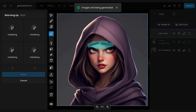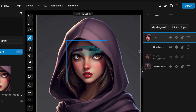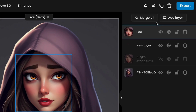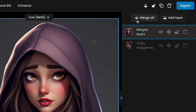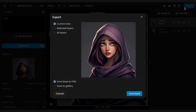Same as before, choose the generated image that best matches your desired result, delete the mask, and merge layers. If you're satisfied with the result, export your asset by clicking Export, then Download.